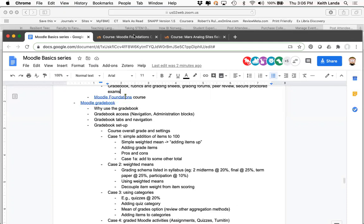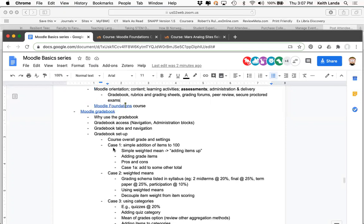There are enough differences in how faculty approach assessing students and thinking about how they want to organize grades that these general workshops are useful, but it's also useful to sit down one-on-one and talk about what you actually want to accomplish with the gradebook. If you don't use the gradebook, we can work with you to make it so that it actually helps you as a faculty member keep track of grades.